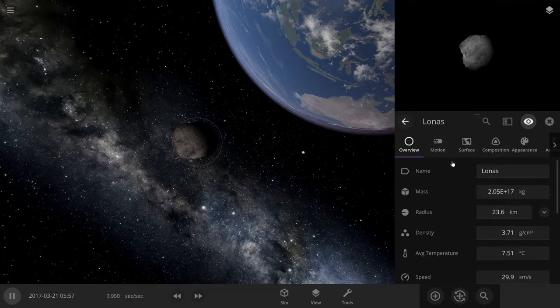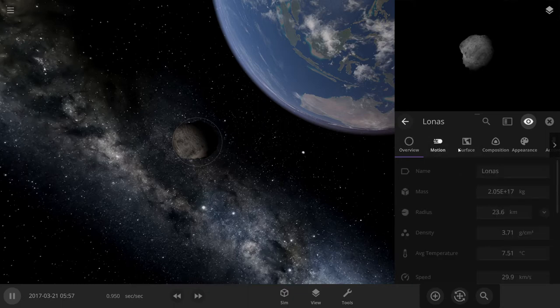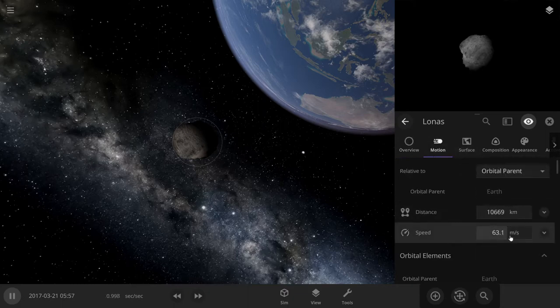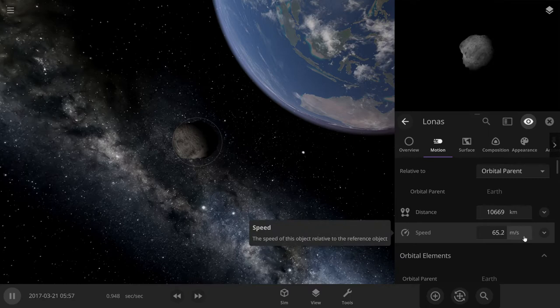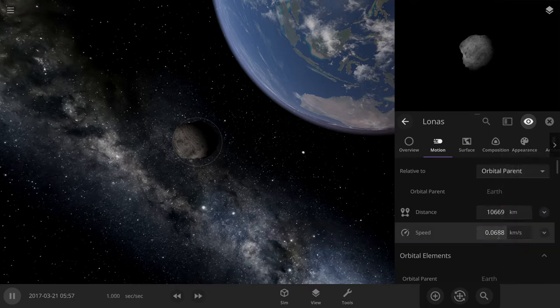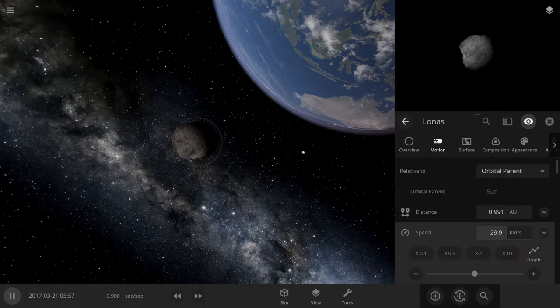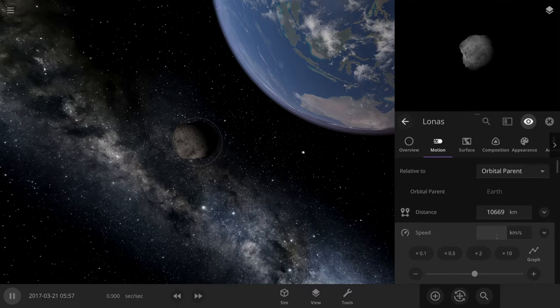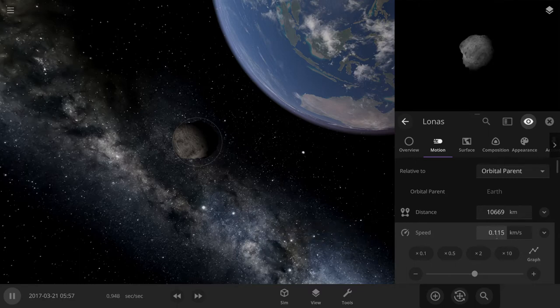So it's speed... I'm just gonna settle it at 30 kilometers per second.